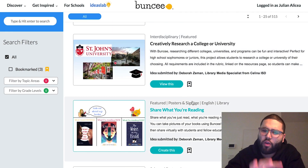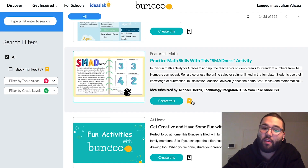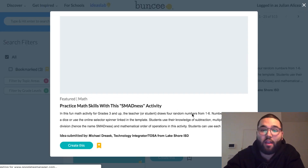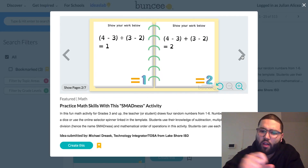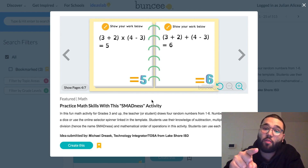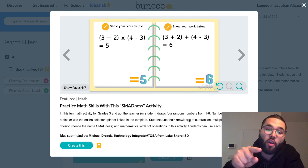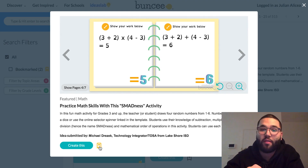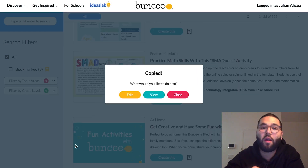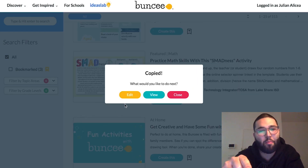We're going to look at an example from Michael Drusick — it's Practice Math Skills with Smadness. If you want to see how this Buncee looks, you can click on this button here to toggle through it and read the description. If you want to save this Buncee for later, you can click the bookmark button. If you want to recreate this for your classroom or keep it as is, you can click the Create This button, then the Edit button, and it'll add it to your Buncee dashboard.